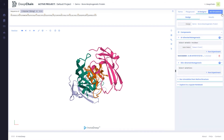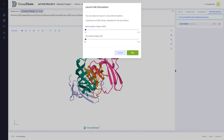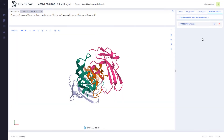We enter the MD simulations tab. Running a simulation from our design's native structure can be performed by clicking this button. The number of minimization and simulation steps can be adjusted in the pop-up window beforehand. In our case, we can see here that a molecular dynamics simulation for our native protein complex has already been launched and was completed successfully.